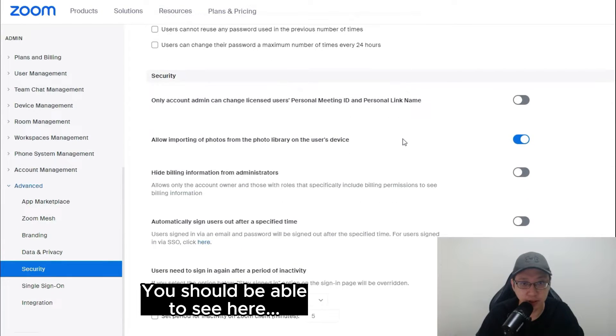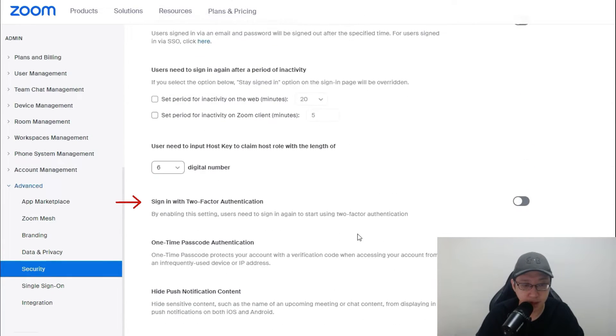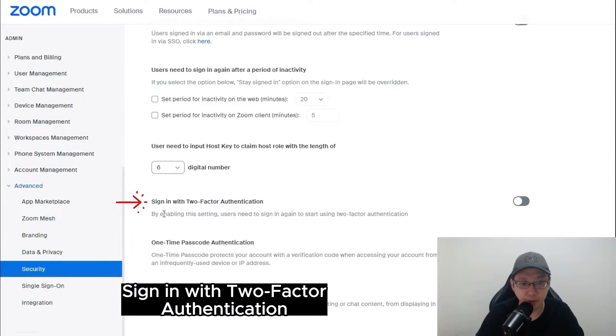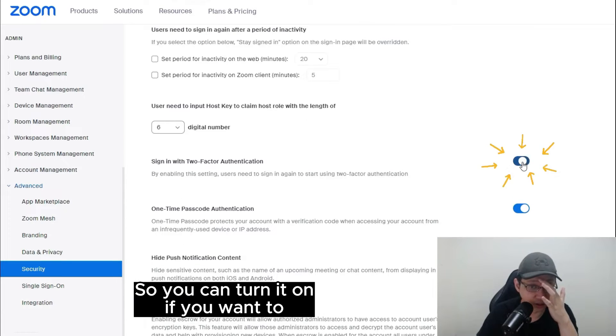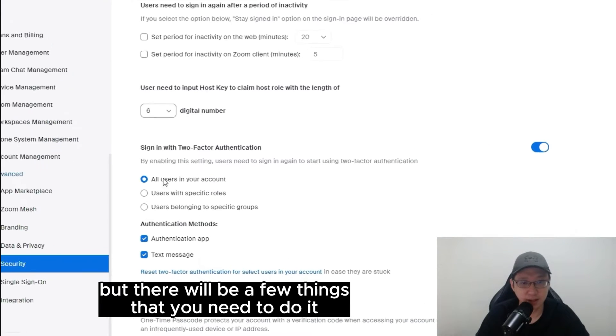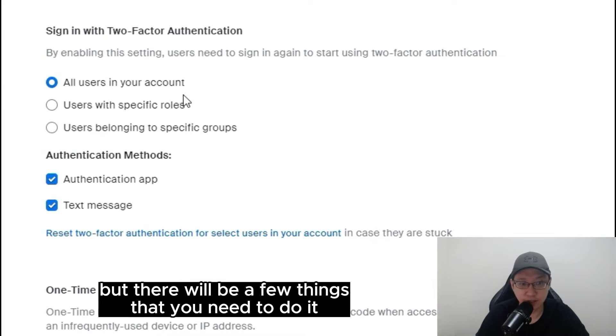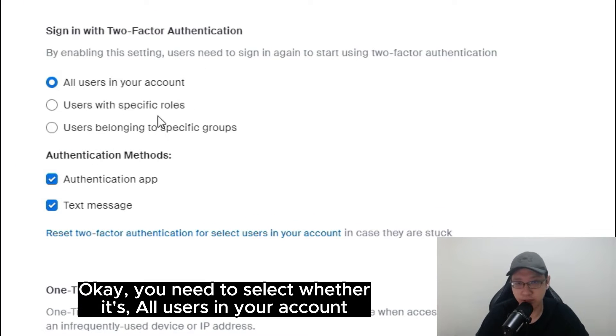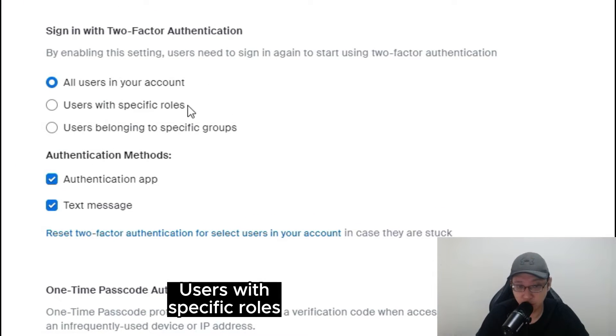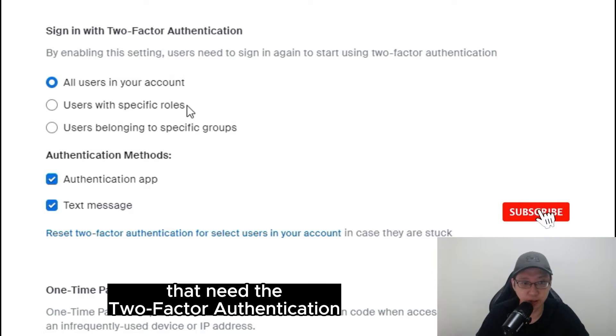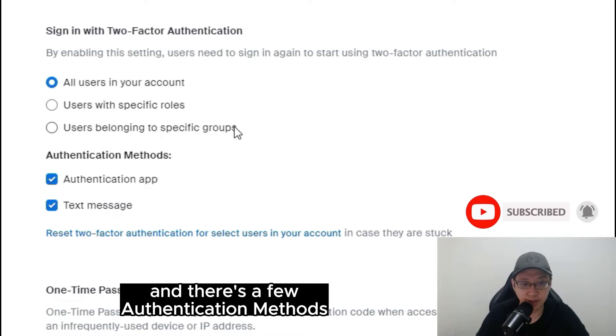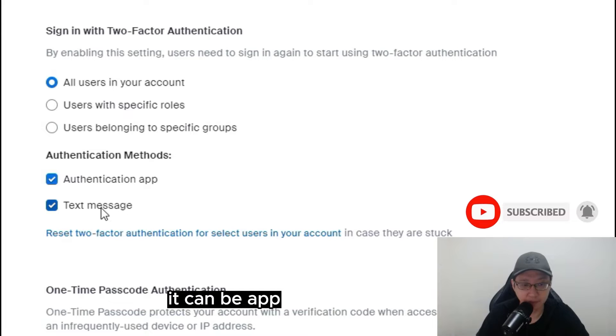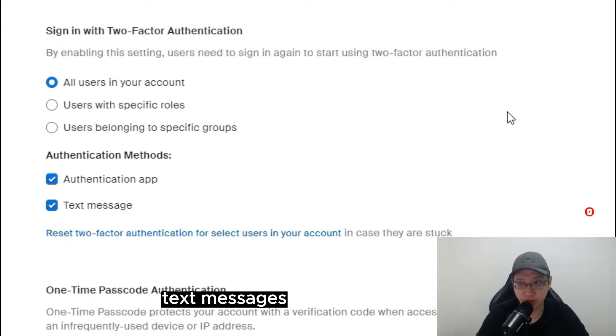You should be able to see here, sign in with two-factor authentication. So you can turn it on if you want to, but there will be a few things that you need to do. Okay, you need to select whether it's all users in your account or users with specific roles that need the two-factor authentication, users belonging to specific groups, and there's a few authentication methods. It can be app, text messages, etc.